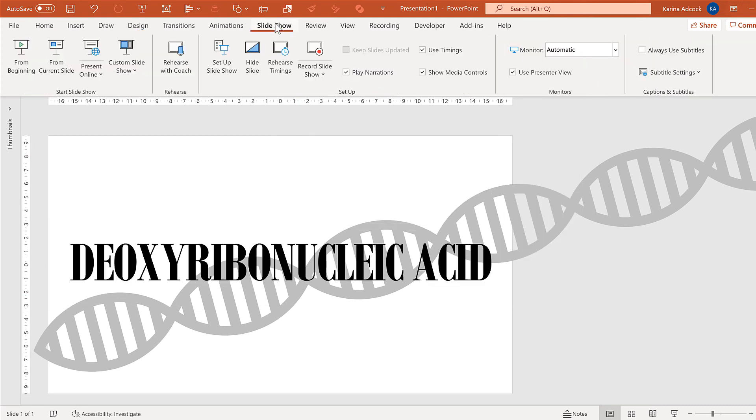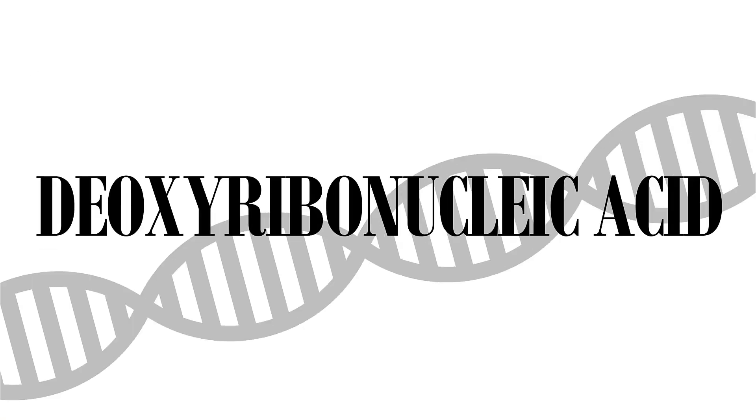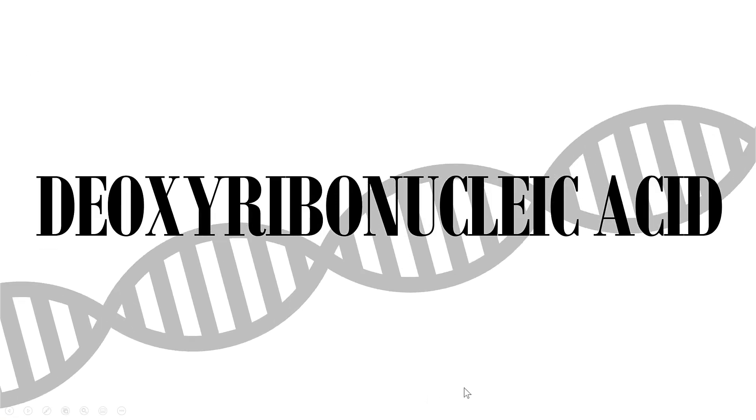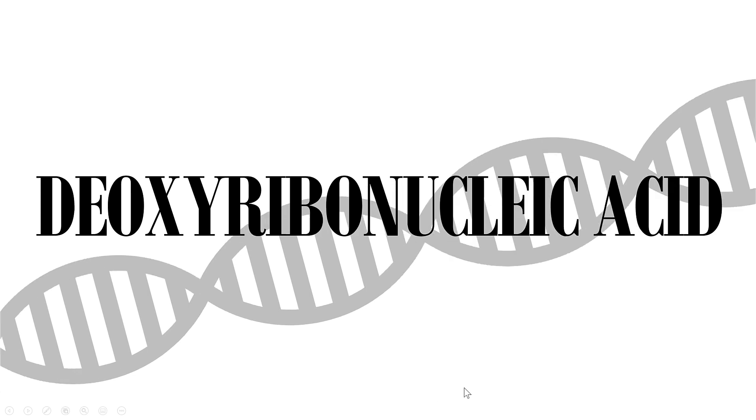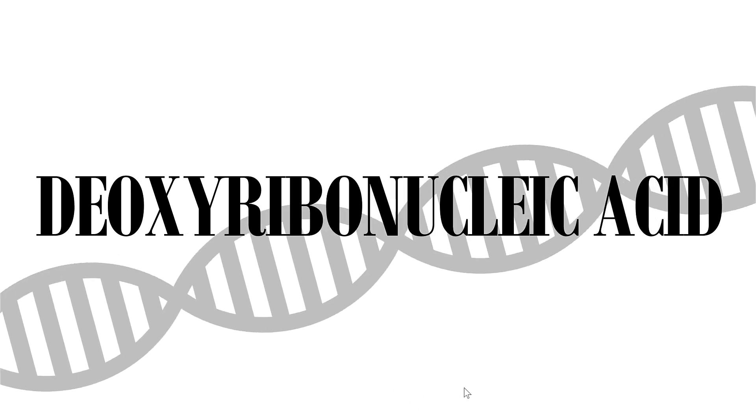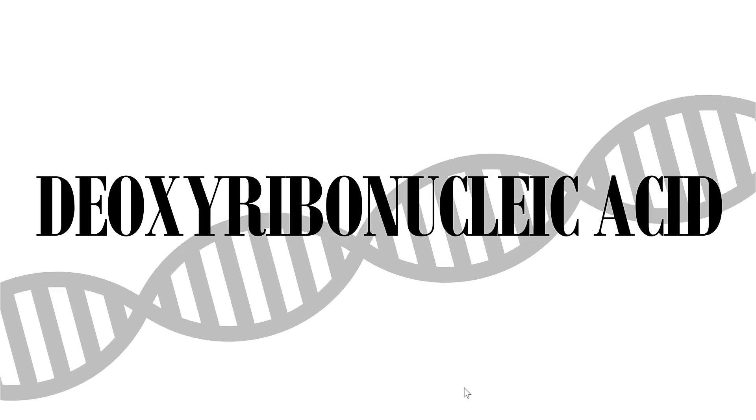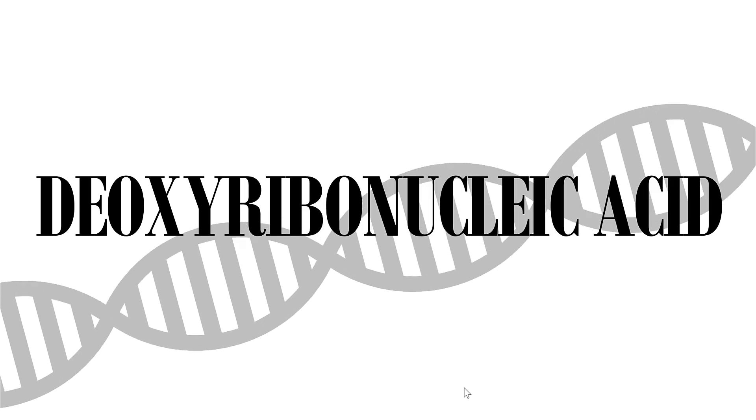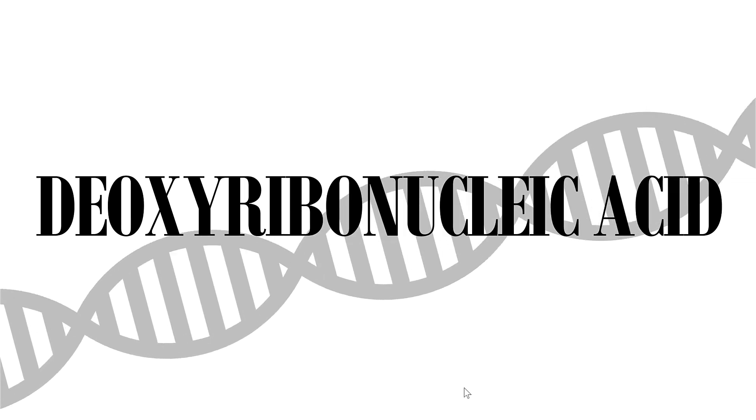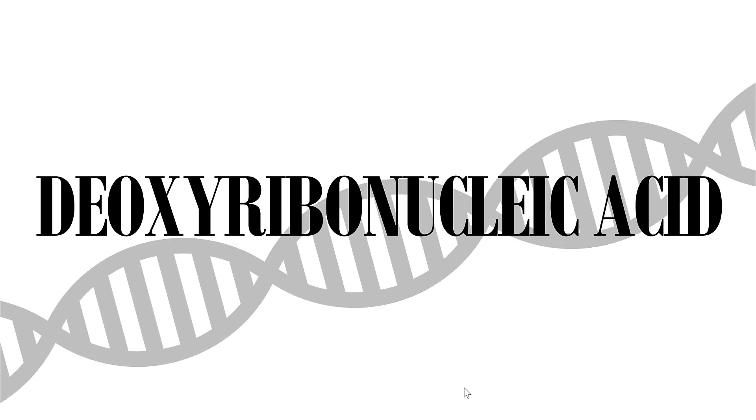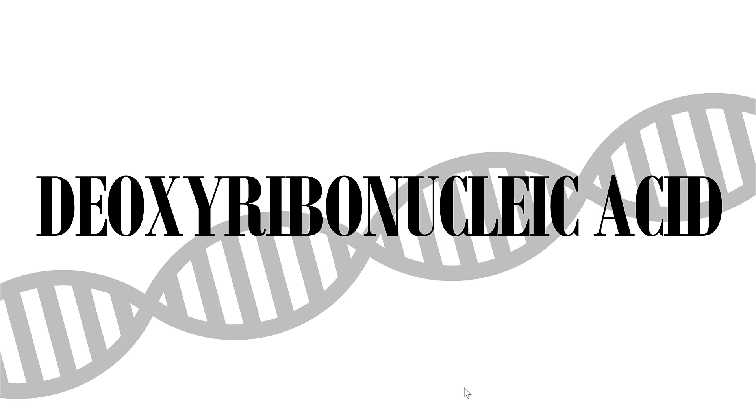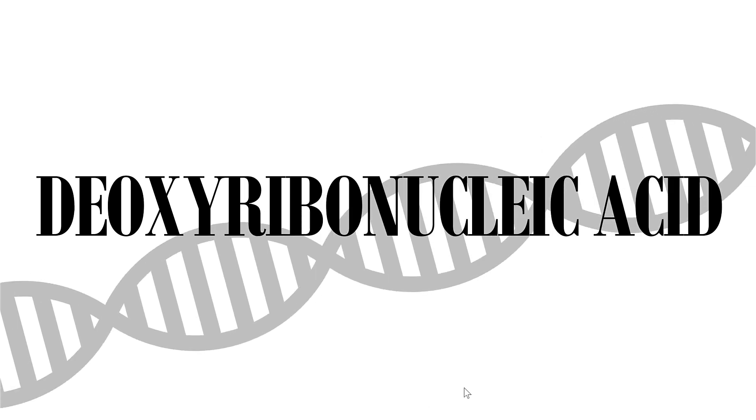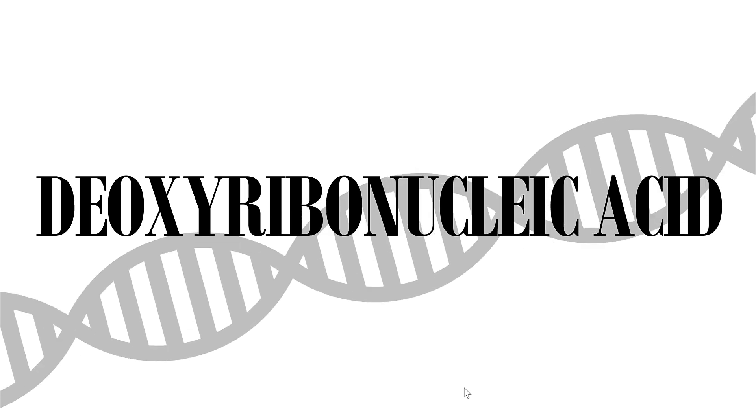And then go to slideshow and from beginning. And now you'll see that the DNA moves. And because I set it to repeat until the end of the slide, and the animation starts in the same place as where it ends, it will look like a continuous loop and it makes it look like it's an endless string.